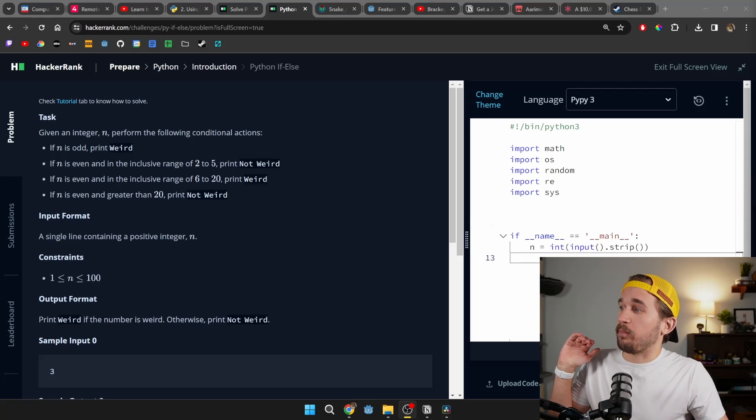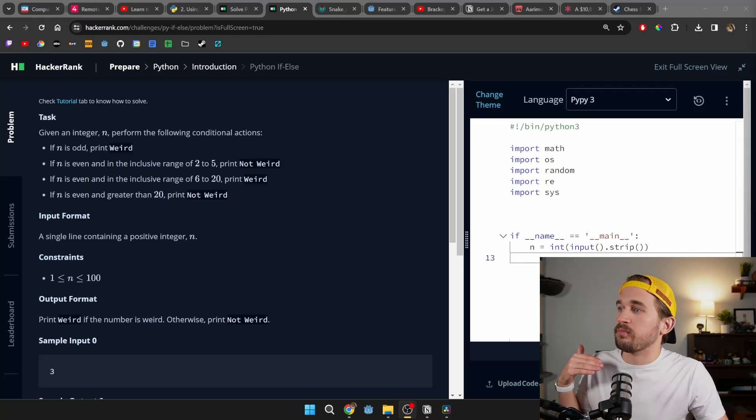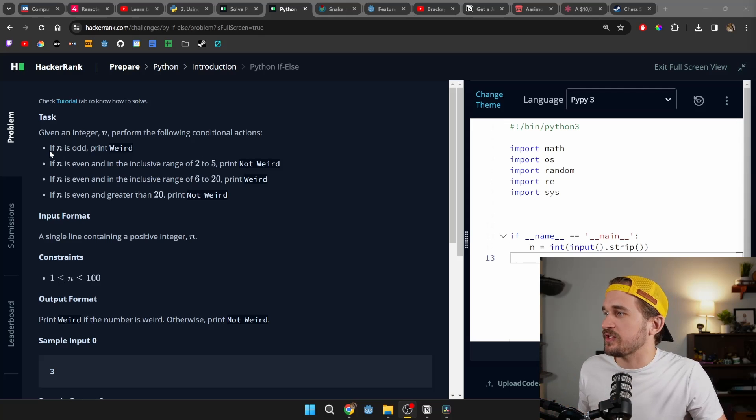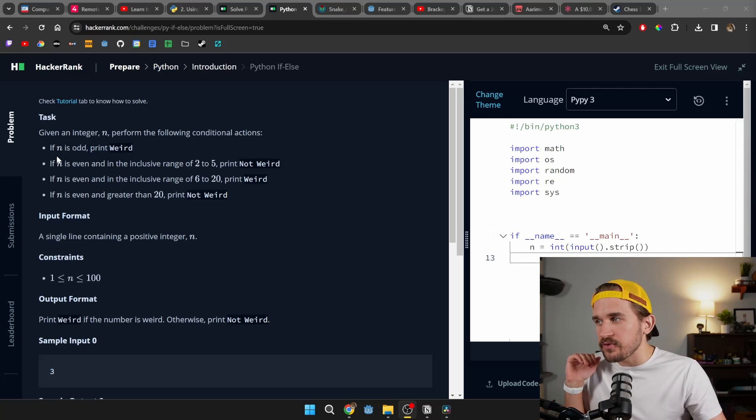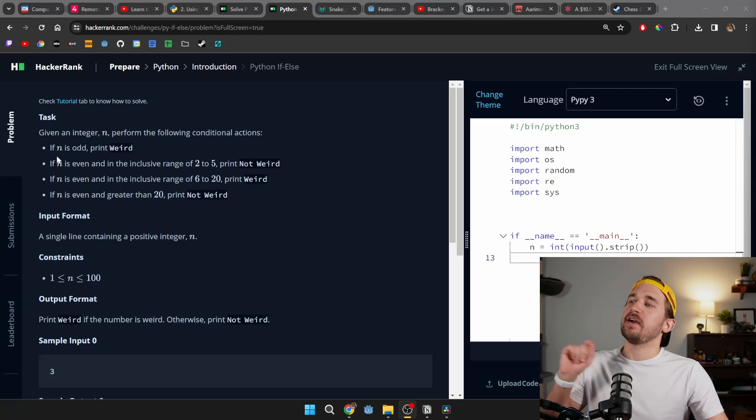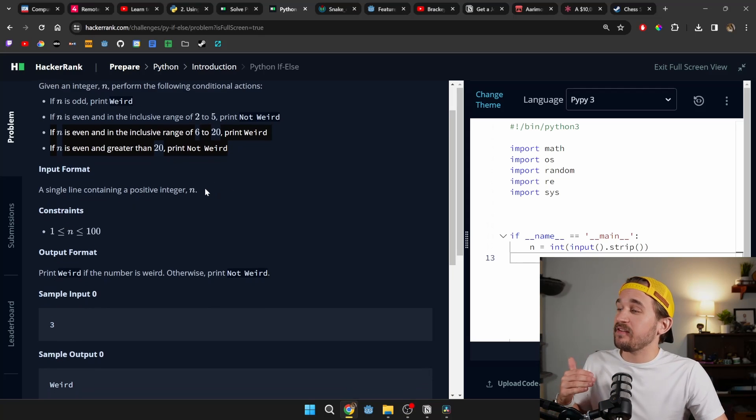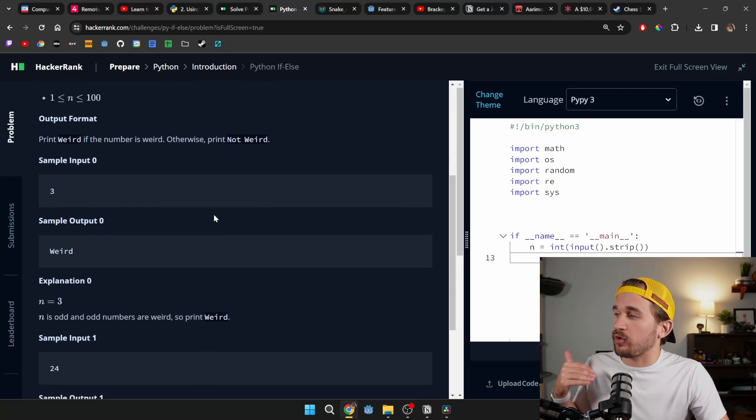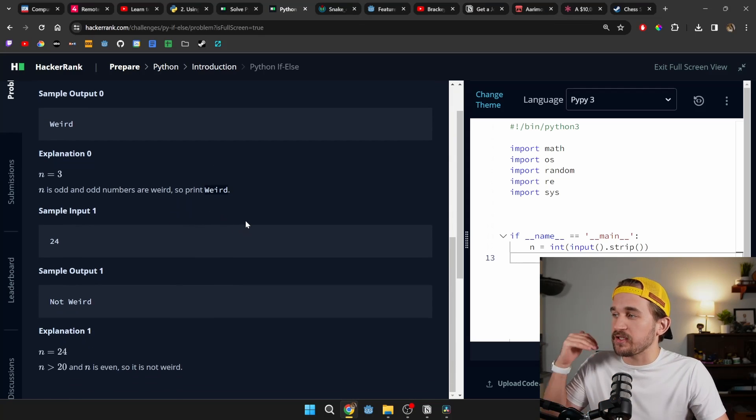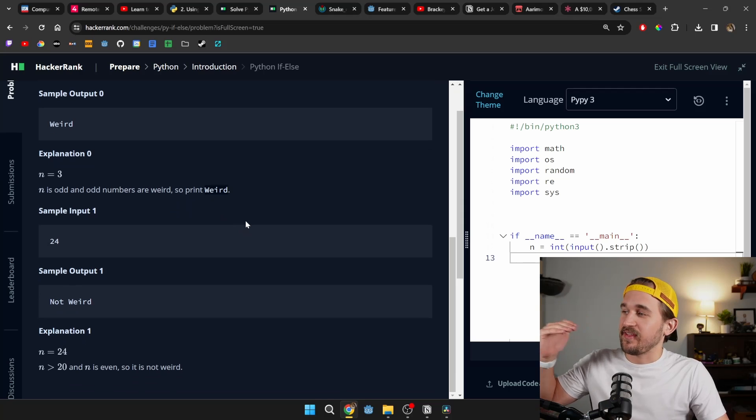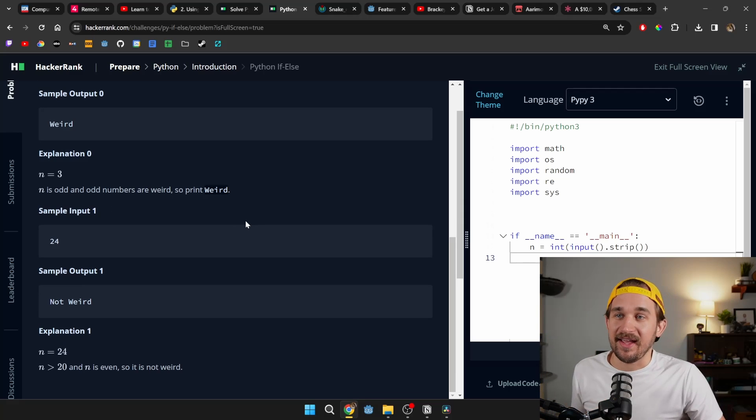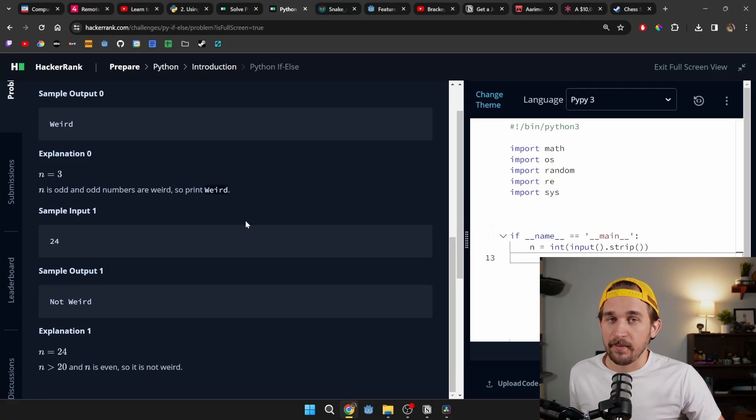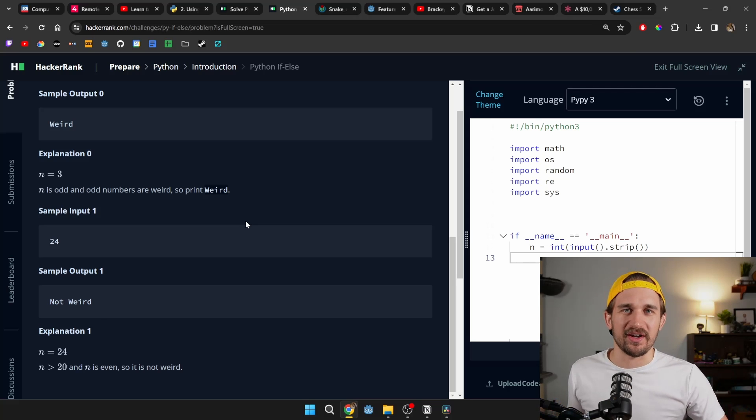You might get a problem just like this. Given an integer n, perform the following conditions: If n is odd, print out weird. If n is even and inclusive range of two to five, print out not weird. At the end of this, you'll run your program and you'll get out a bunch of statements that say weird or not weird. And frankly, pardon the pun, that's weird and just really boring.